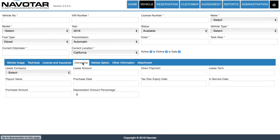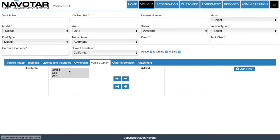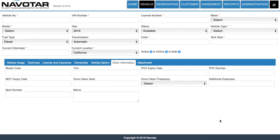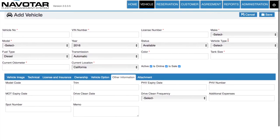Then you can input your ownership of the vehicle, or whether you're currently leasing it, and the payments and values related to such. Then you can go to other vehicle options such as which further peripherals are available with your vehicle, such as GPS and Wi-Fi. Then you can add any other information you deem necessary. After all this, simply click Save and your vehicle will be added to your vehicle information.